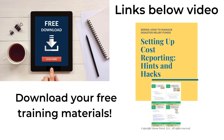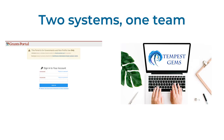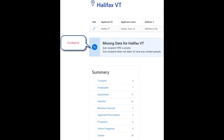We are providing you a special FEMA Quest freebie called 'Setting Up Cost Reporting Hints and Hacks.' This serves as a reminder to avoid the pitfalls along the journey through FEMA grants — click the links below to download this guide. Part of the Tempest Gems job is to provide you with guideposts so that you expertly know how to manage disaster relief grants. Here we can see that this applicant is missing the FIPS code, and there are no contact people — without contact people for the applicant, the email notification process won't work. Below this is a summary of the applicant's data: number of employees, equipment, and that sort of thing.